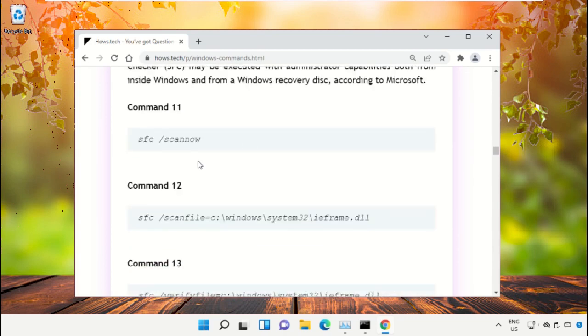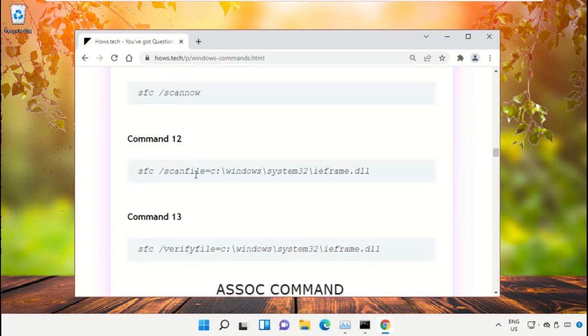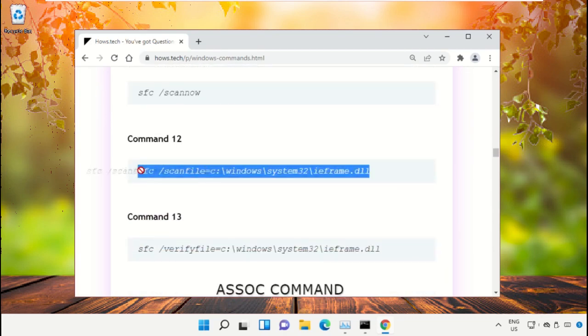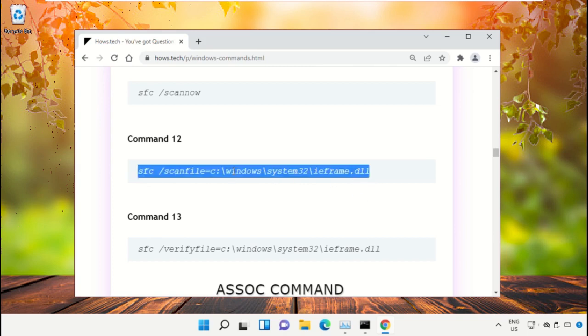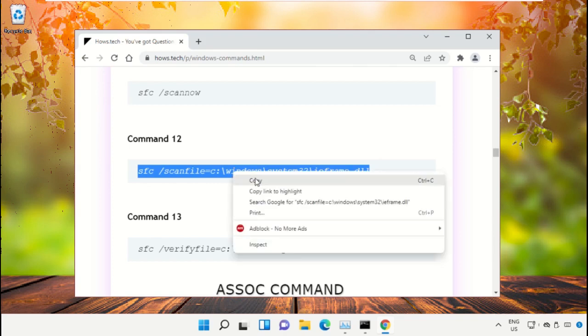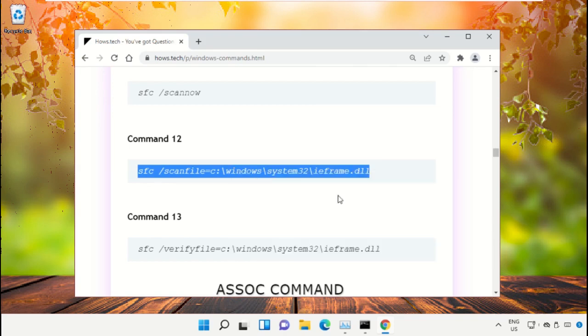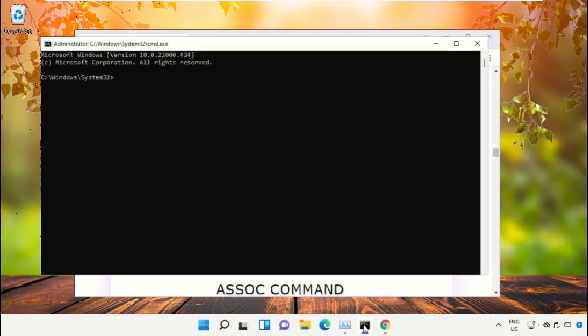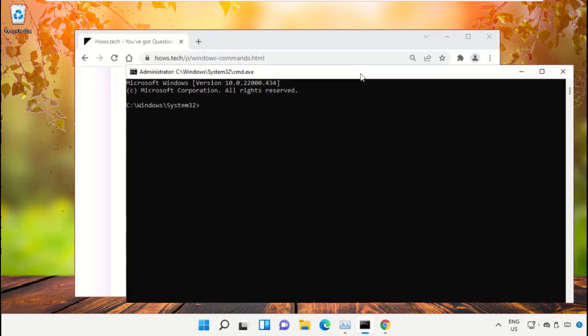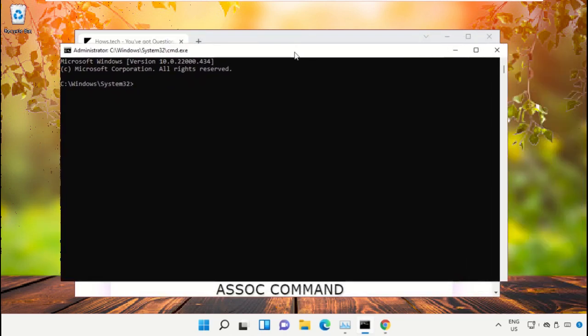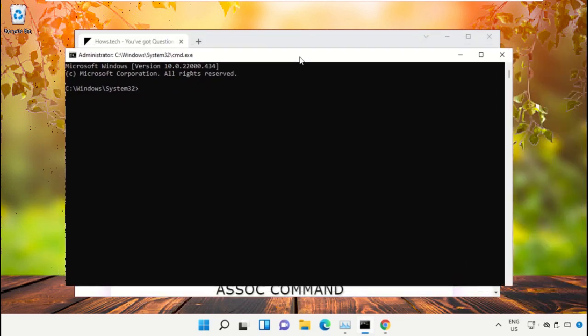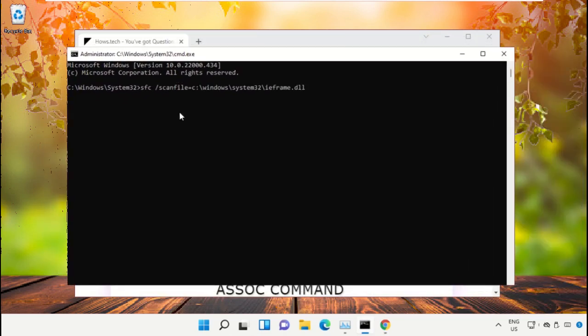On this window, just scroll down and search for command number 12. Copy this command, simply click on this, right click and select copy. Now go back to command prompt window and right click on command prompt to paste and hit enter to execute it.